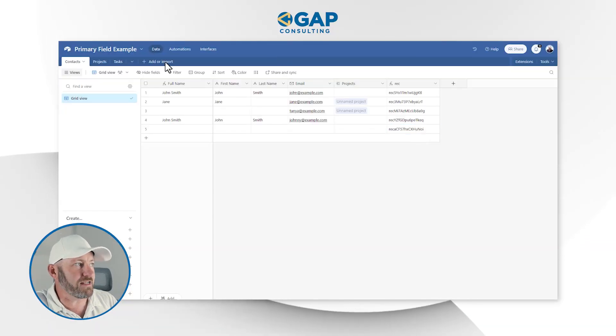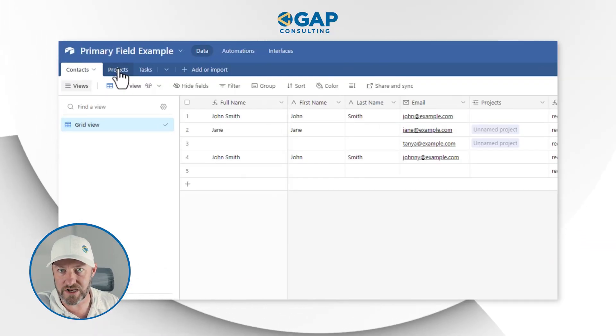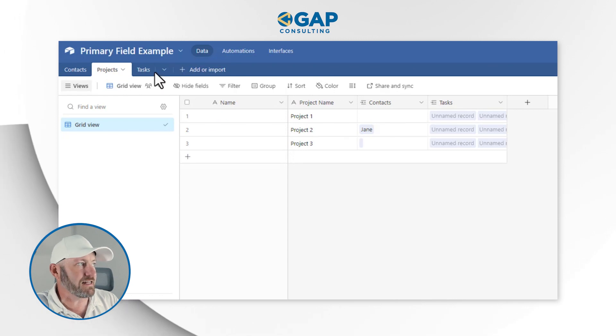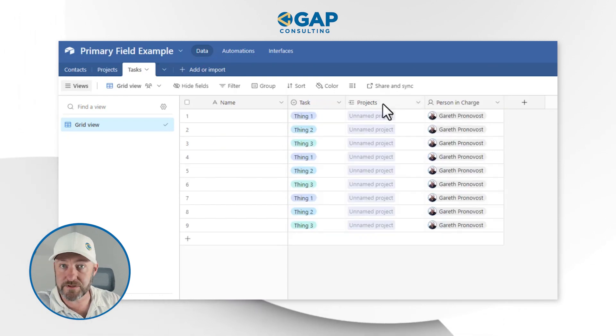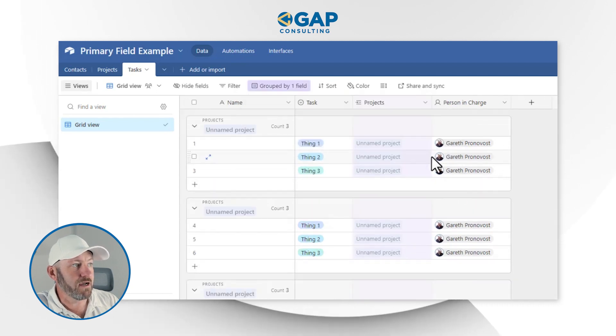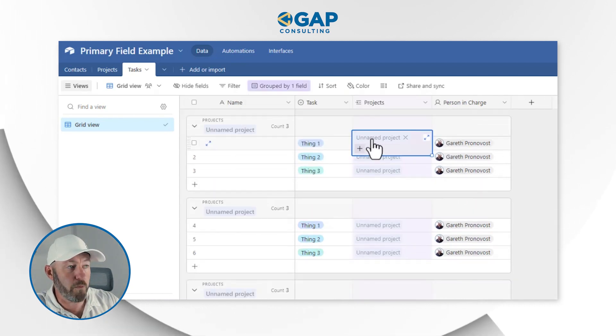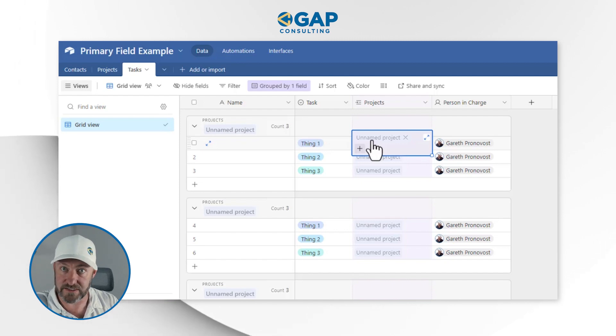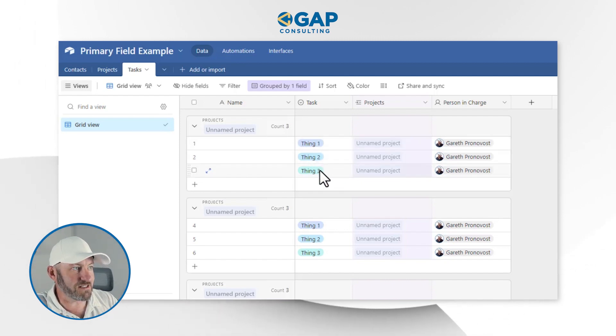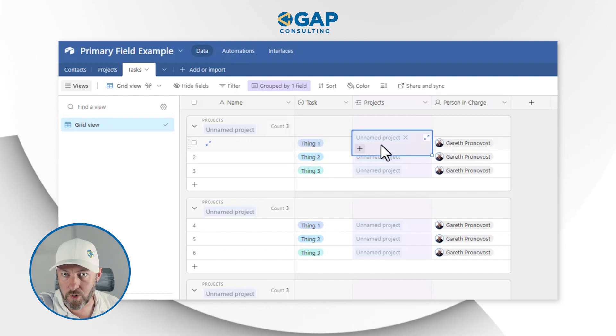Now that we have an understanding of how to use the primary field and how not to use it in automations, let's do a quick examination of our solution. I've got my contacts, my projects, and lastly our tasks — linked up to projects. Now I'm going to walk you through my three key rules for building any primary field, which is the leftmost field in any table in Airtable.